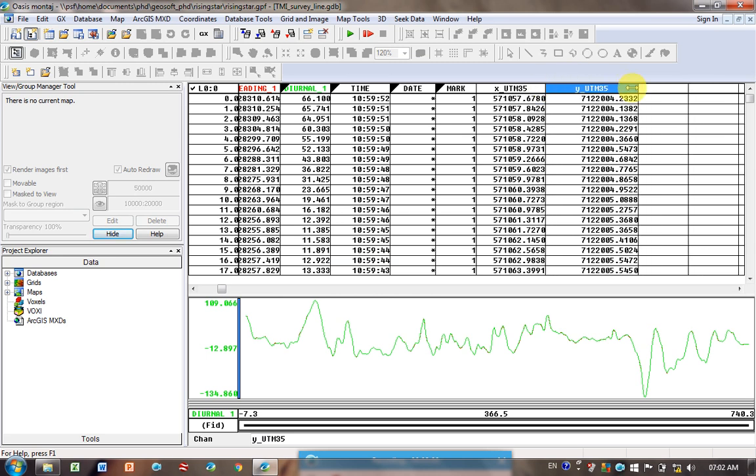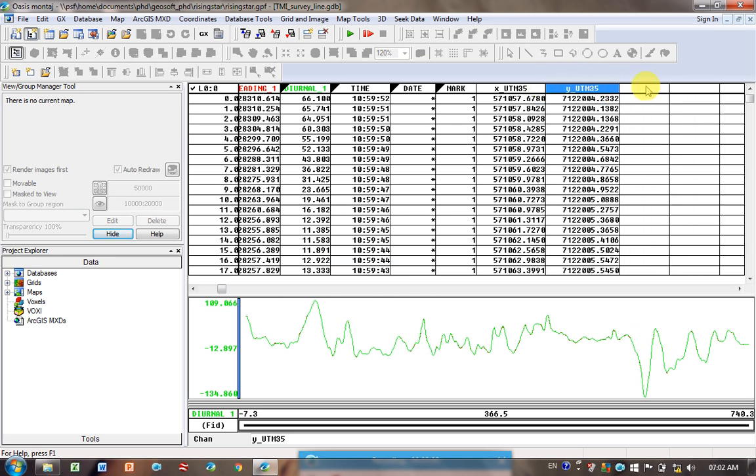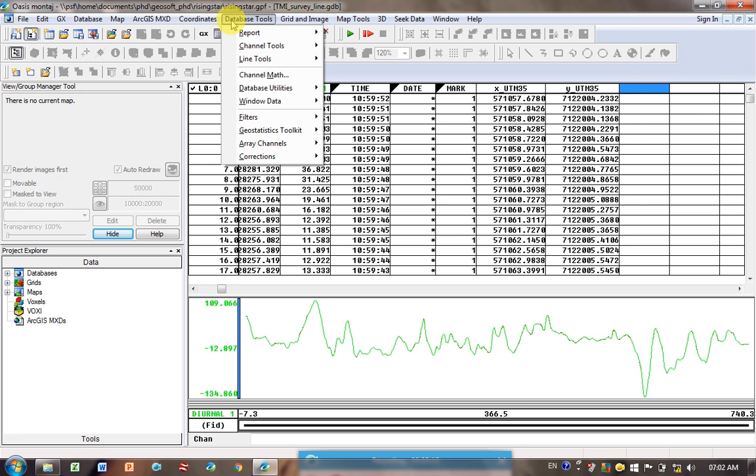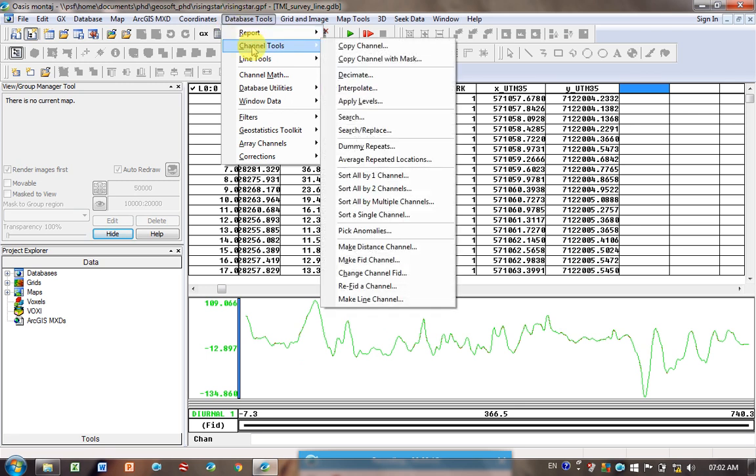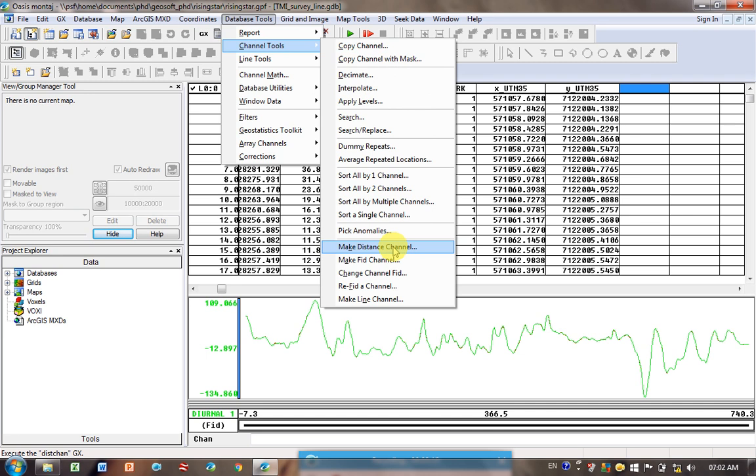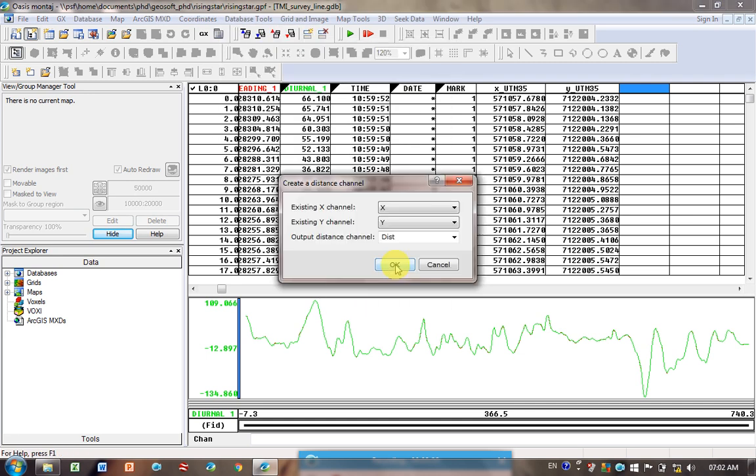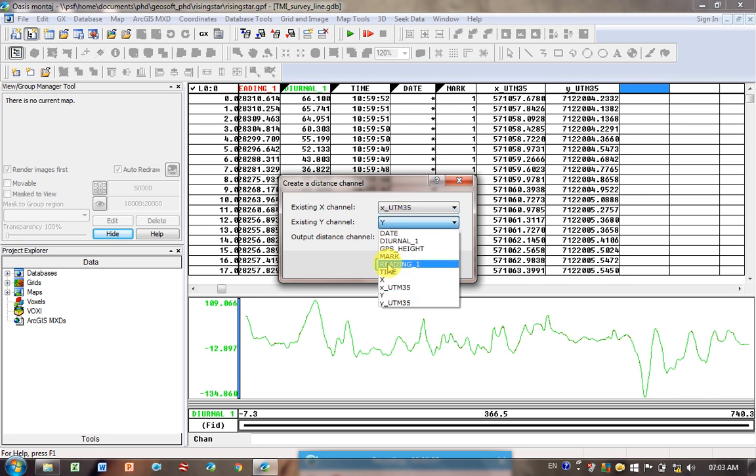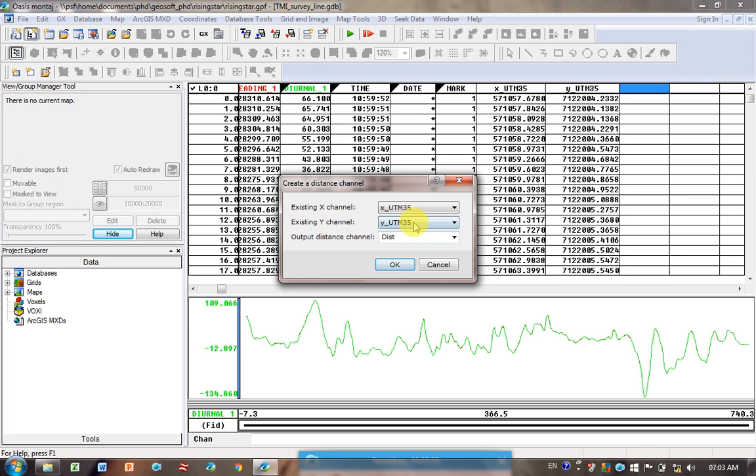Now that I've got things in meters, it's quite convenient because now I can calculate distance. So I want to calculate the distance along this profile. How I do that is, I have to try remember, Database Tools, Channel Tools, and then Make a Distance Channel. What I want to use to make the distance channel, I don't want to use my X and Y because those are my lat long, so they're in degrees. I want to use my X and Y which are UTM.